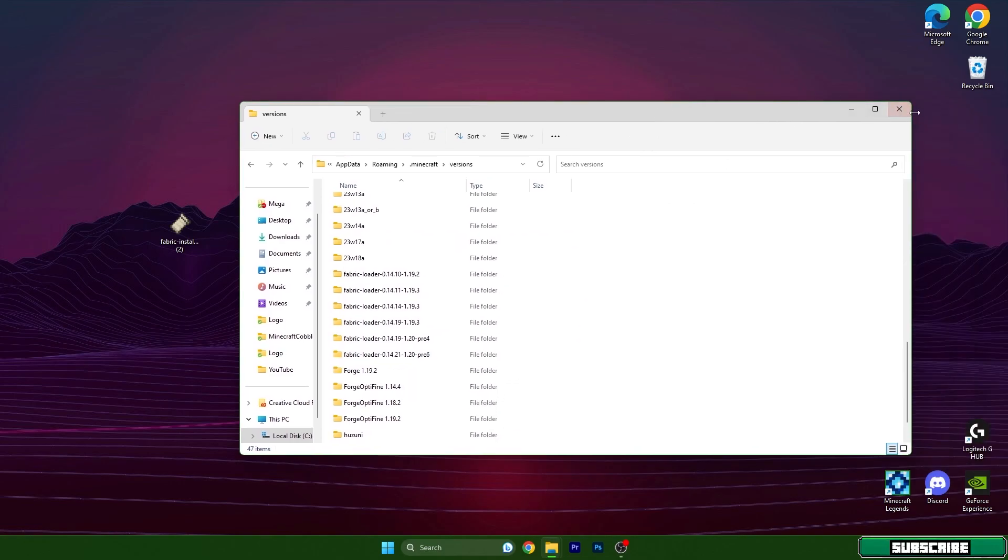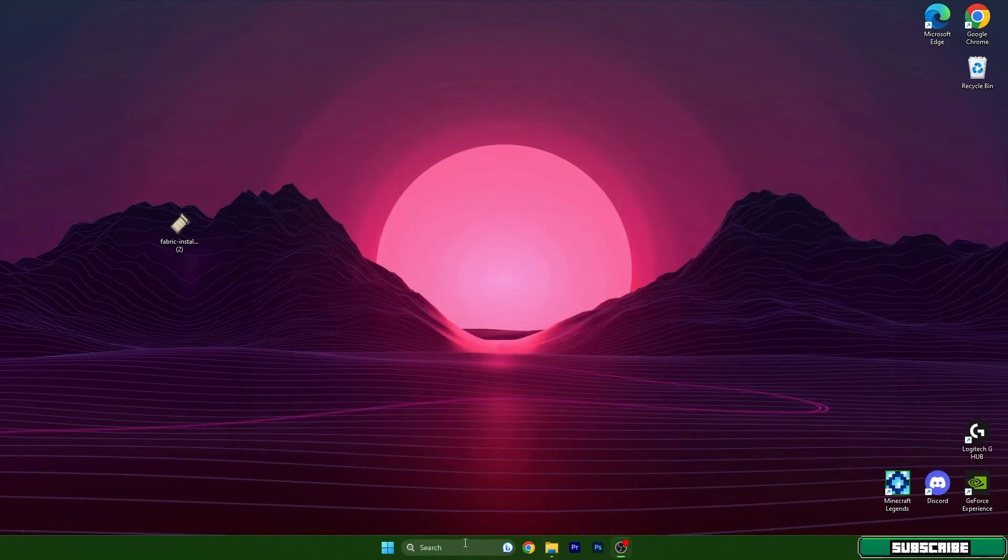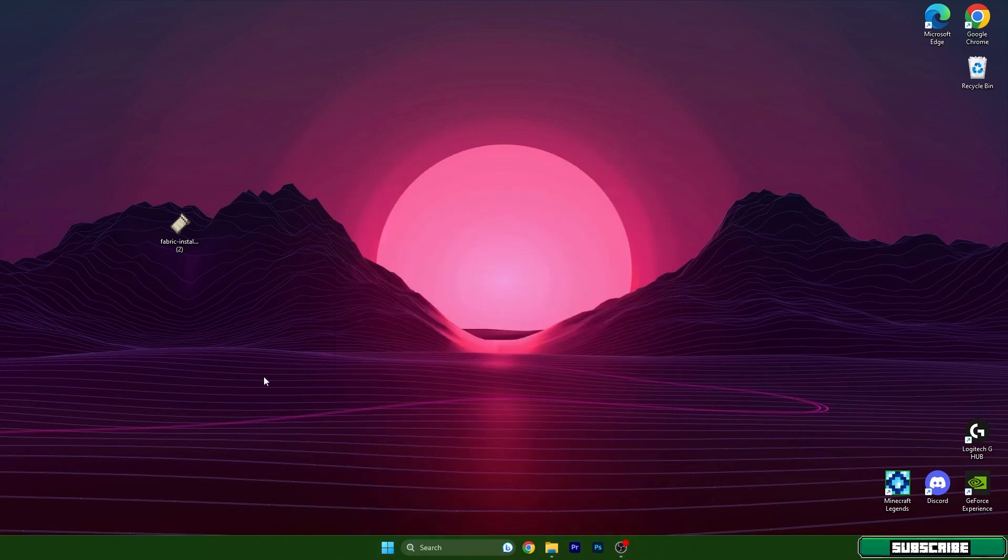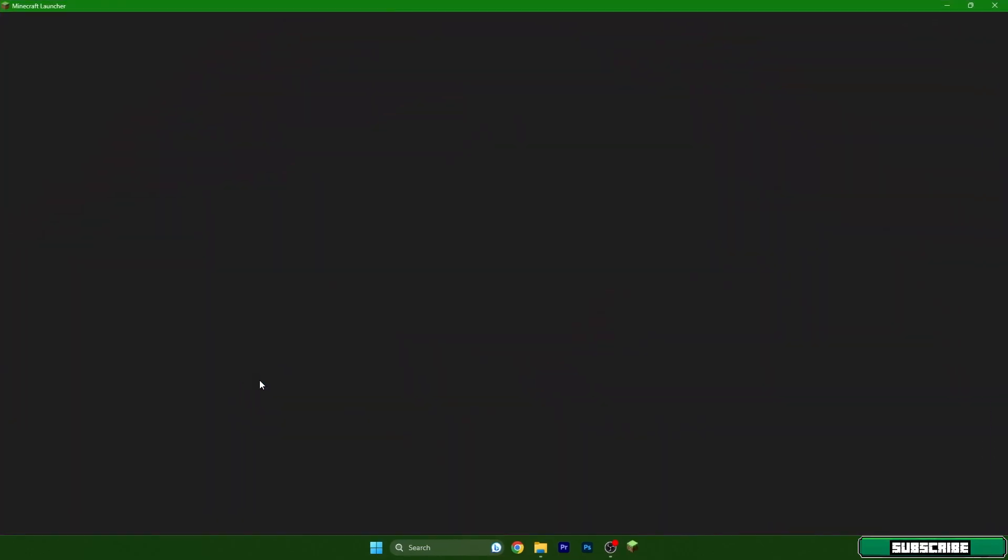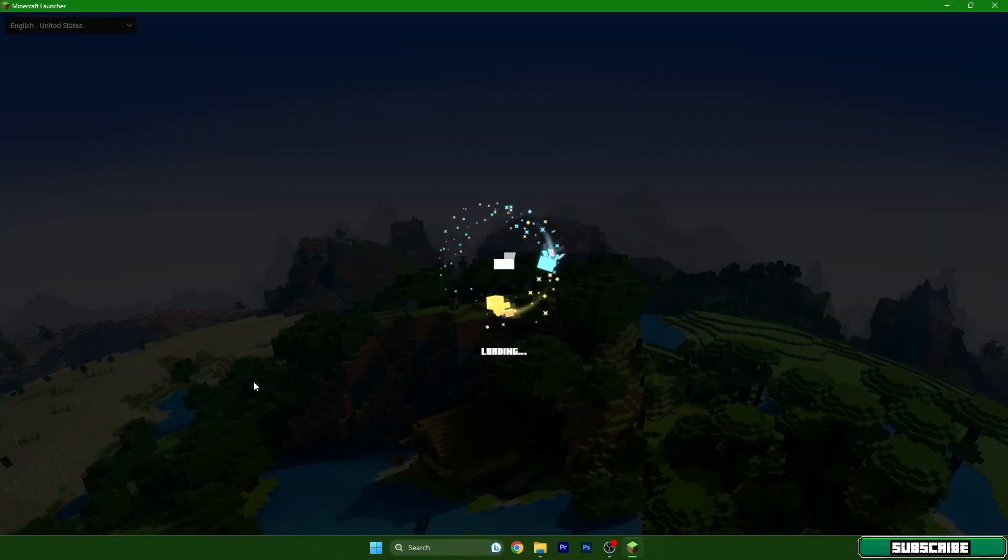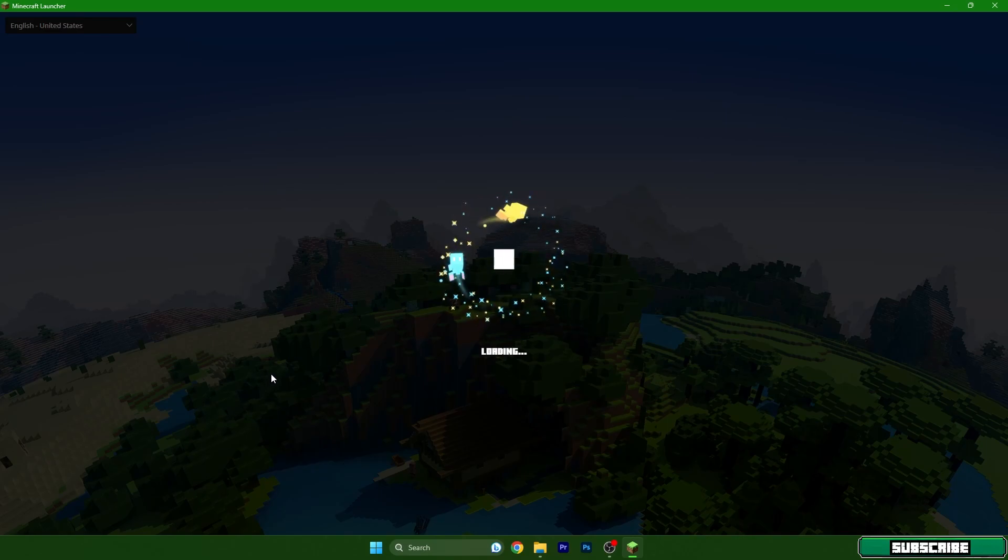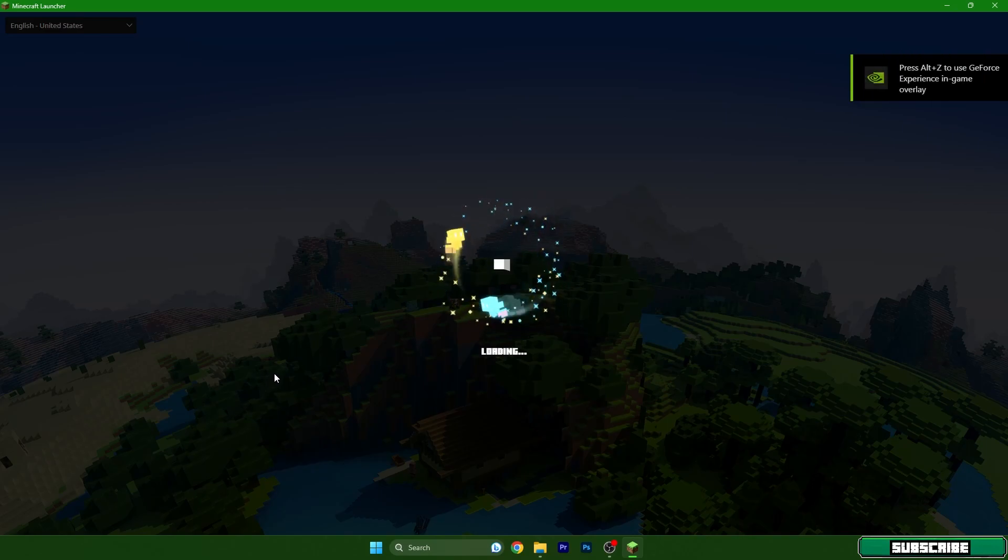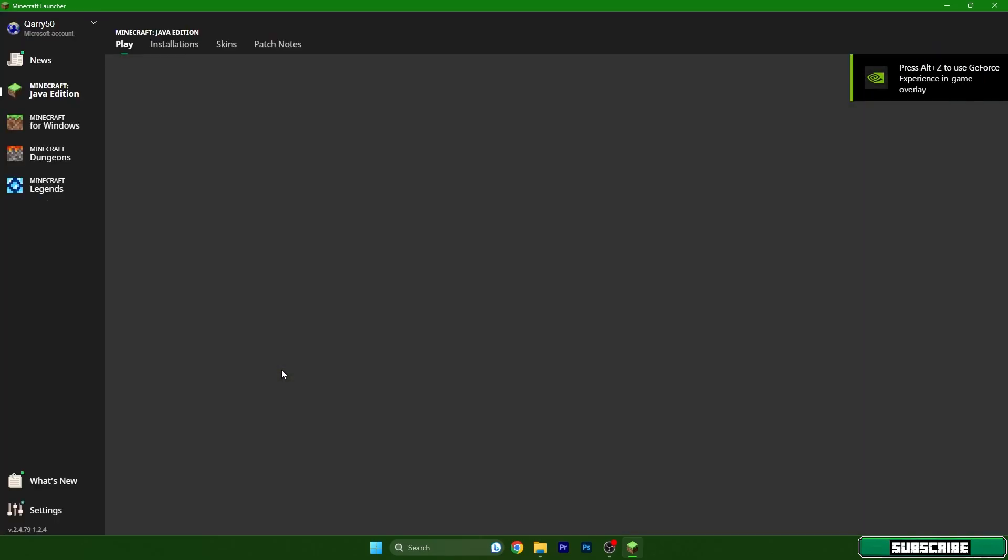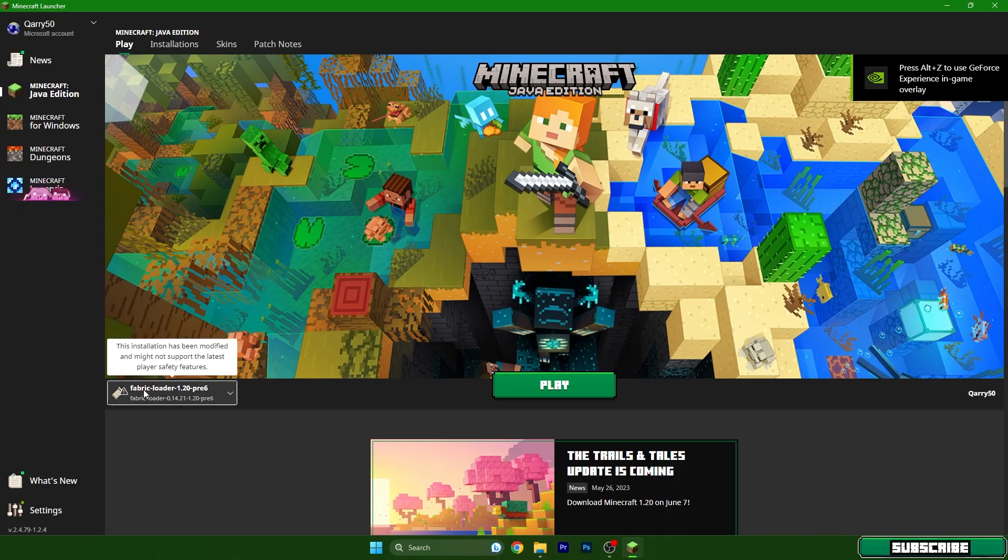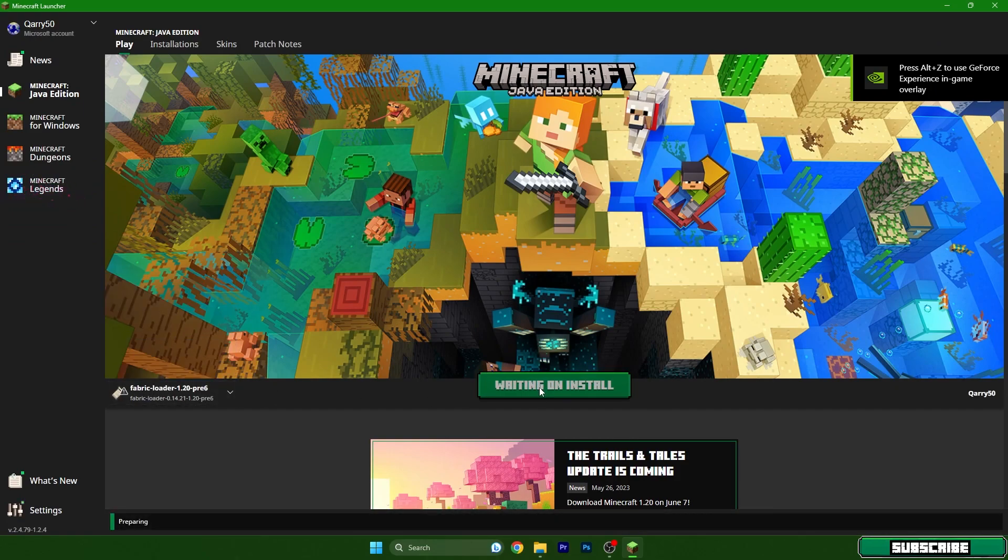Then we can continue. From the menu, make sure you are loading Fabric Loader 1.20 here. Give it a couple of seconds and then we will be in the Minecraft menu.